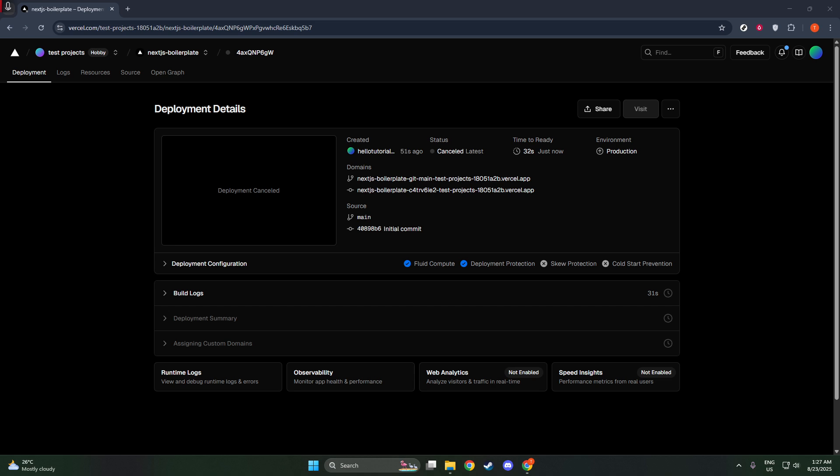And that's it. You've successfully stopped a Vercel deployment. This process is crucial for efficient project management, helping you correct errors or reroute resources effectively before a deployment concludes. Remember, managing deployments proficiently ensures your project runs smoothly and can adapt swiftly to any required updates or changes. Thanks for watching, and see you in the next tutorial.